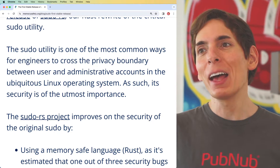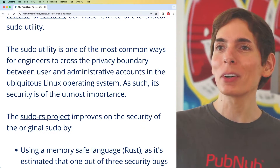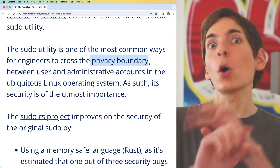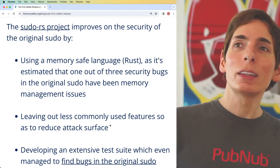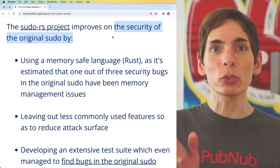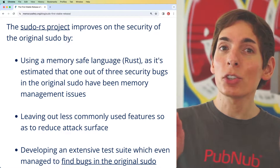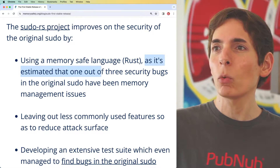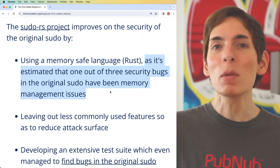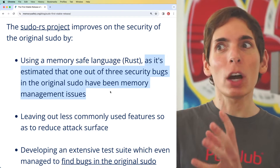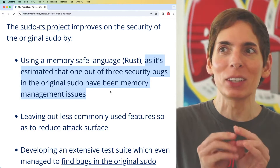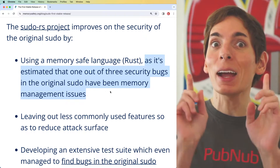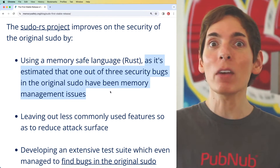Sudo is a utility and one of the most common ways for engineers to cross the privacy boundary between users and administrative assets — a nice way to say elevated privileges. Security is of utmost importance. The sudo-rs project, which is sudo re-implemented using Rust, claims improvements on the security of the original sudo. Many organizations, including Microsoft, have estimated that more than one in three security bugs are related to memory management issues. By bringing this logic into Rust and creating a binary using a memory safe compiler, this will eliminate those specific errors and the exploits that come with them — because sudo can give you full permission to the entire environment.